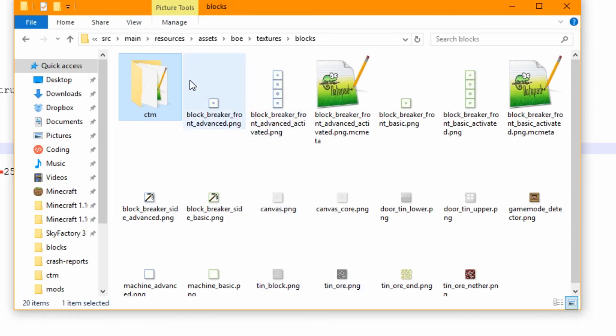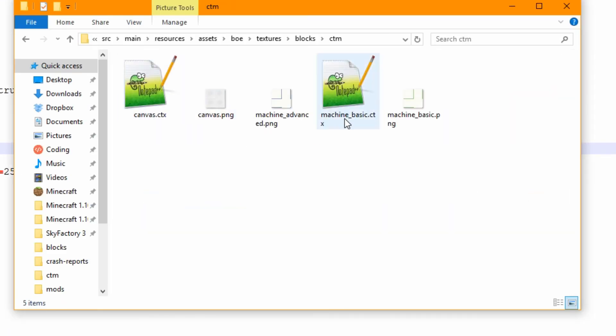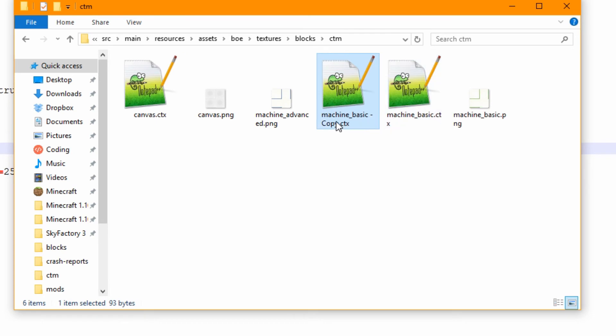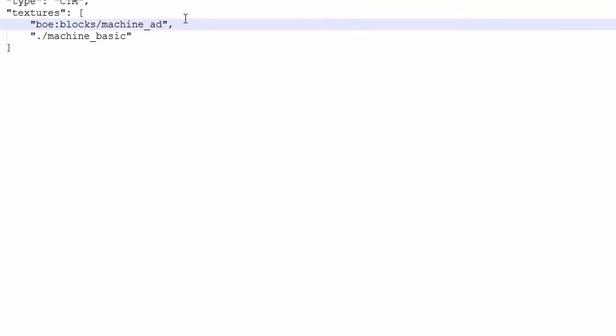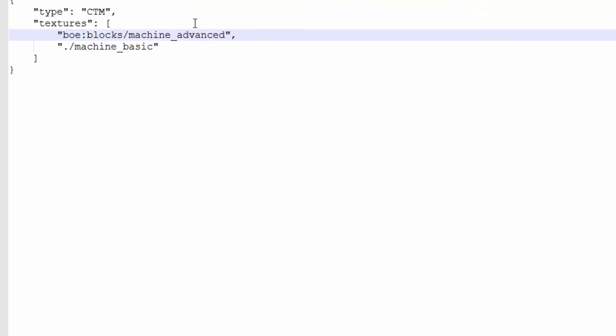Sorry I just had to check that. That's machine_basic. So we might as well go inside here. Copying machine_basic. Change it to advanced on the name. Open up advanced. Change it all to advanced. Pretty self-explanatory.